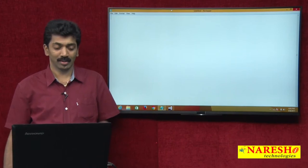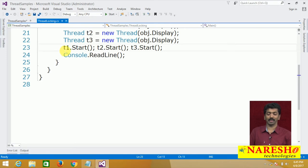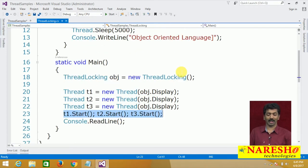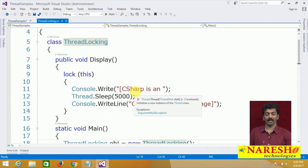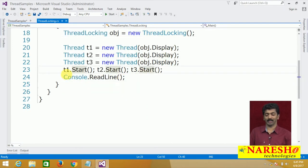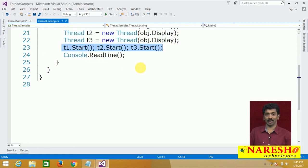What are thread priorities? In multi-threading there are multiple threads executing a program. We have checked out multiple examples of how to use threads and call methods. All these threads are executing based on time sharing.